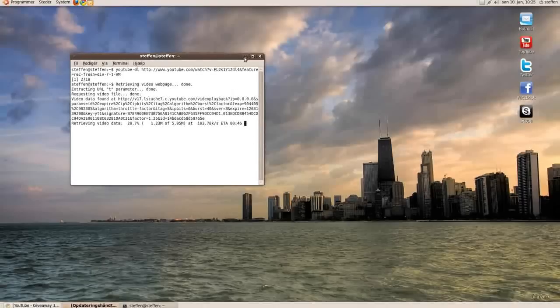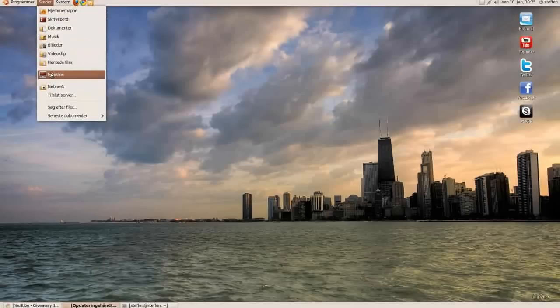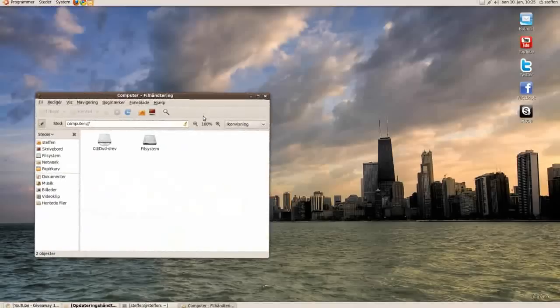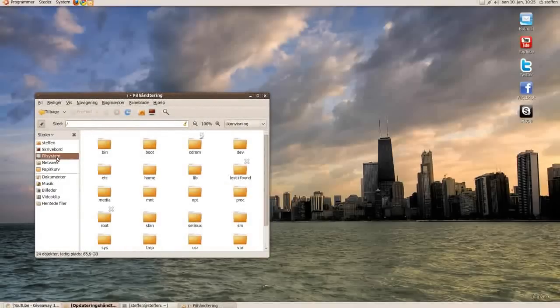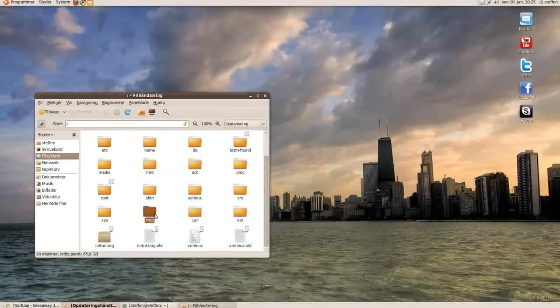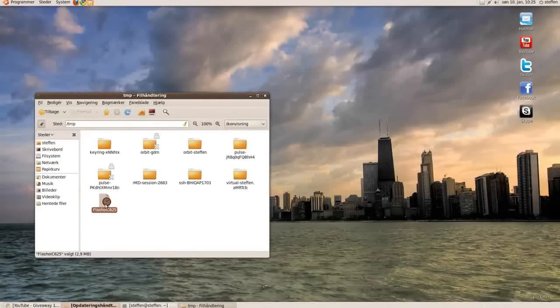Another way you can do this is go to places, computer, and then to file system. Scroll down a bit and go to TMP. There you have the file, the video file from YouTube. Just drag and drop it on your desktop.